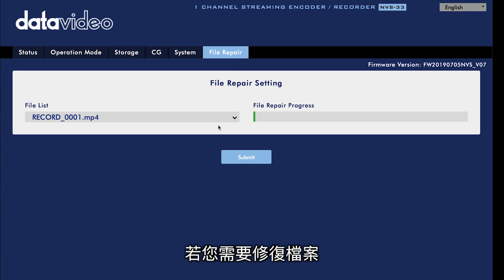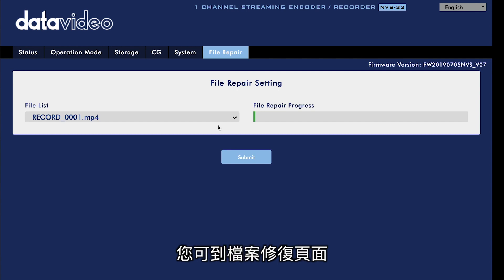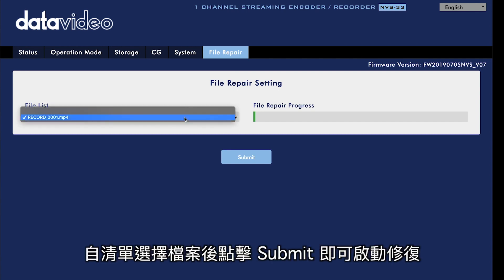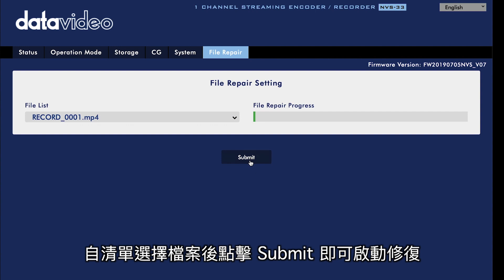If you need to repair a file, you can do it under the file repair tab. Choose a file from the list and click submit to repair it.